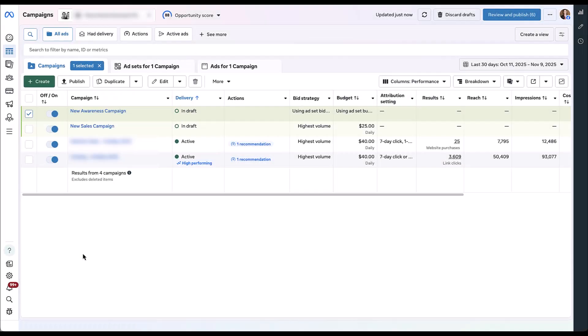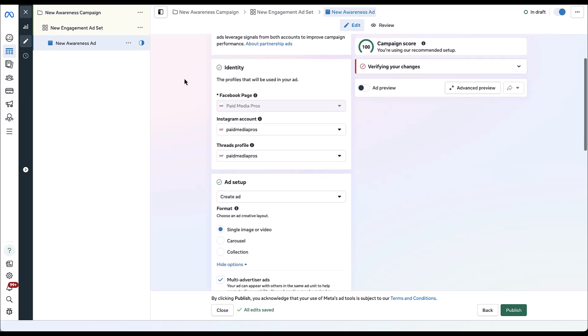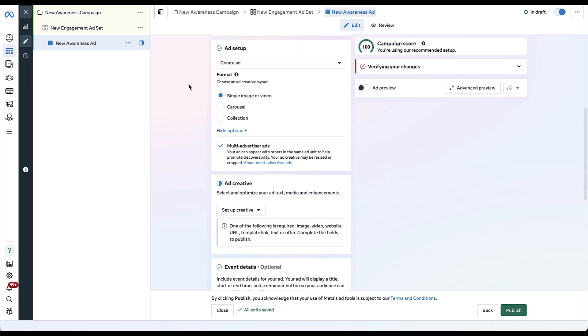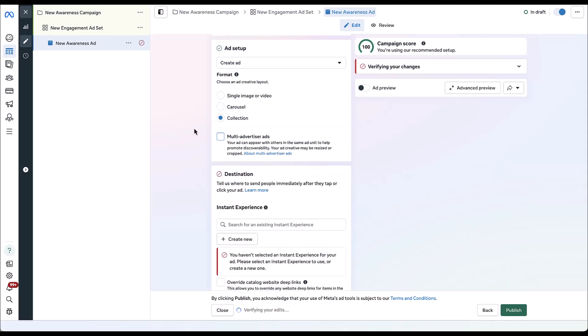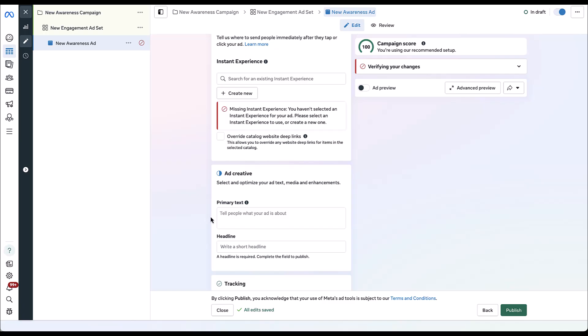Now let's talk about what it would look like for a lead generation company or somebody not trying to promote products that are uploaded to Facebook through a product feed. I just need to get to a point where I'm creating an ad for an awareness campaign, because we can use collection ads for awareness campaigns. Now we can start to create our collection ad for lead generation or awareness in general. Come down to ad setup and again we'll click collection. Just like with the last one, we're going to be warned that there's no instant experience. The primary text and headline will operate the same as they did in the last one.